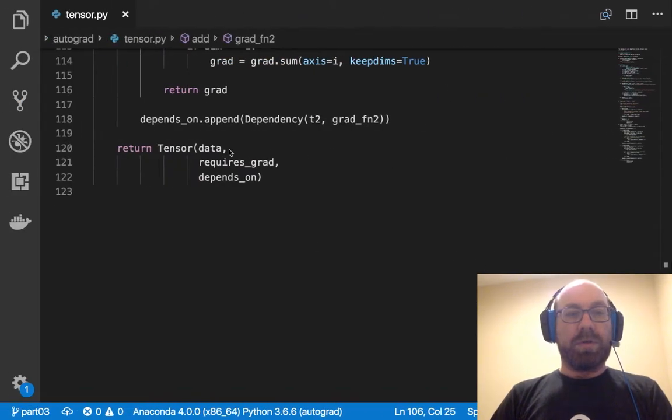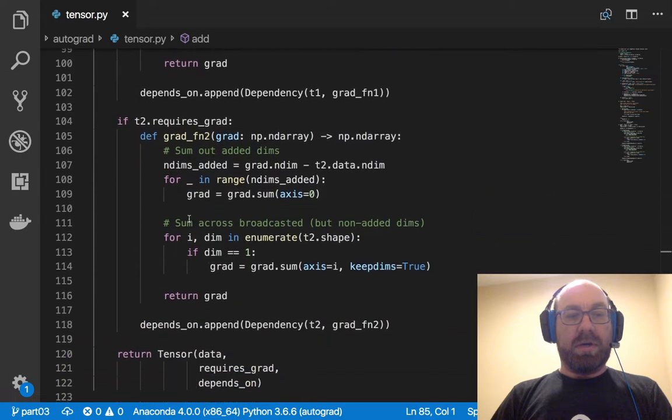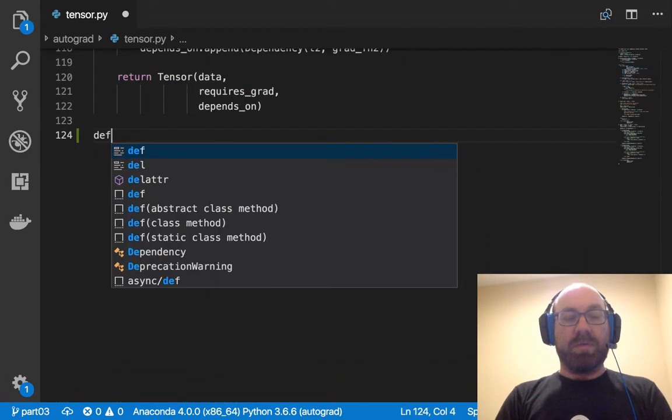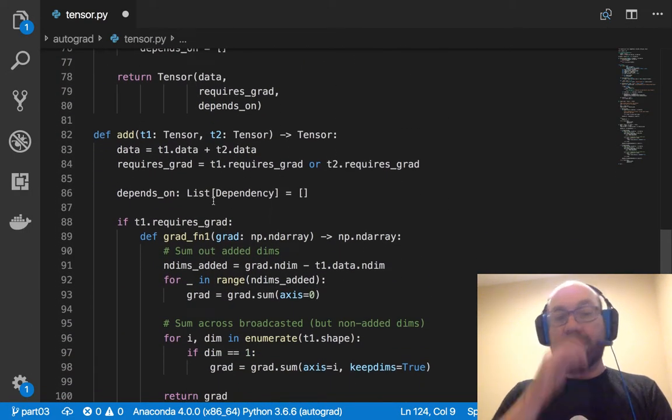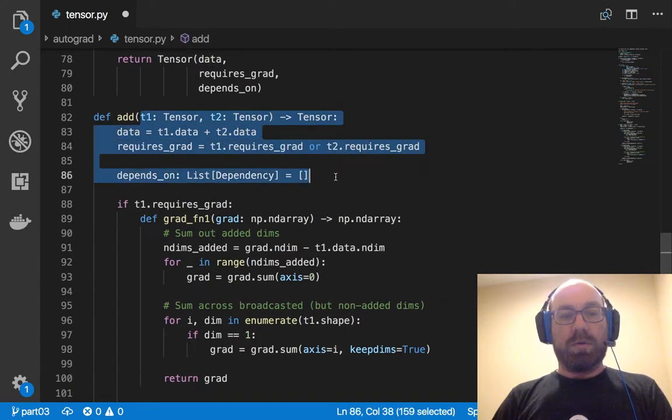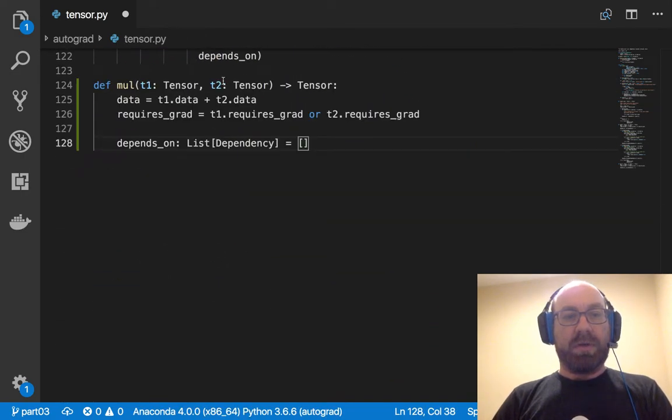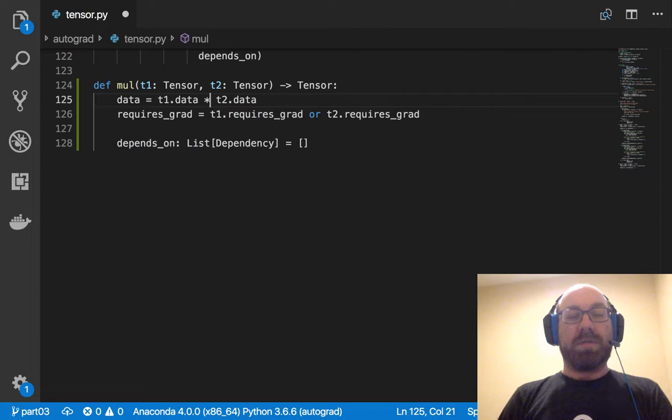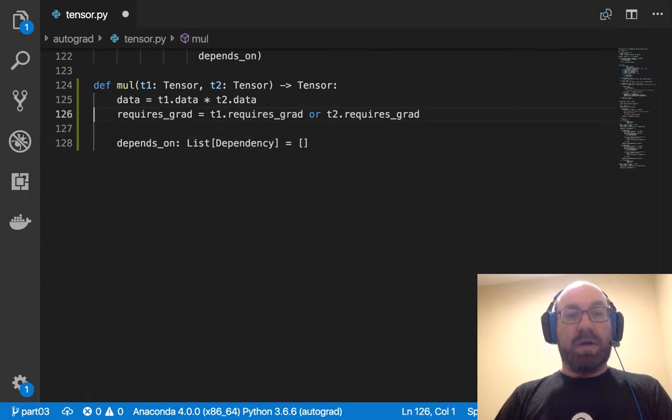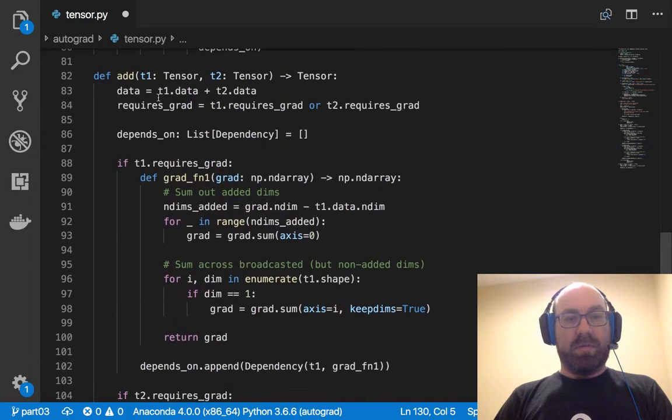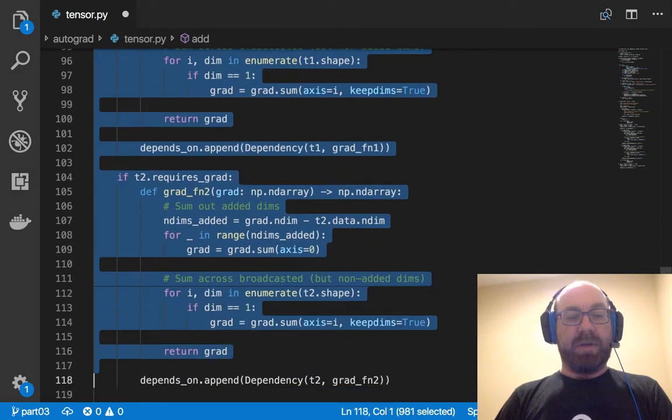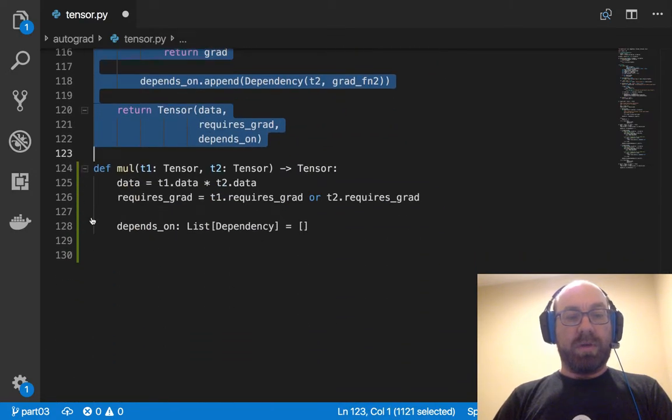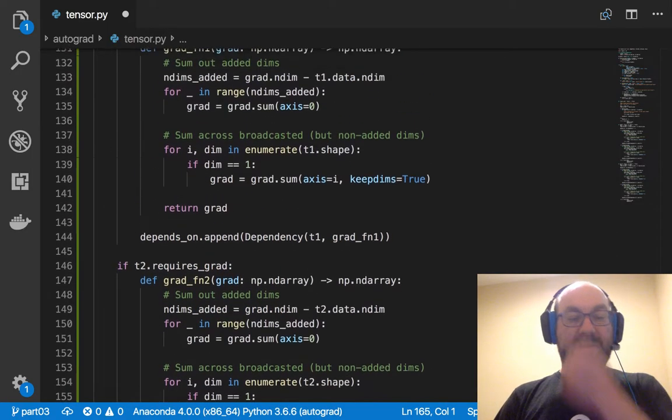Good, so last time we did this add function and so we're just gonna do something very similar with multiplication, and multiplication does broadcasting basically the exact same as addition does. So the work we did there should carry over pretty simply. So the main difference is going to be that data is t1.data times t2.data, so I multiply t1 times t2. I just multiply component wise and expanding and broadcasting if necessary.